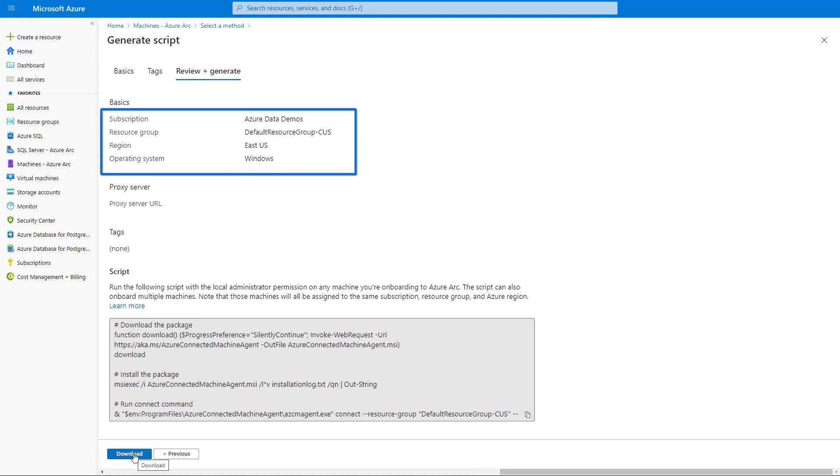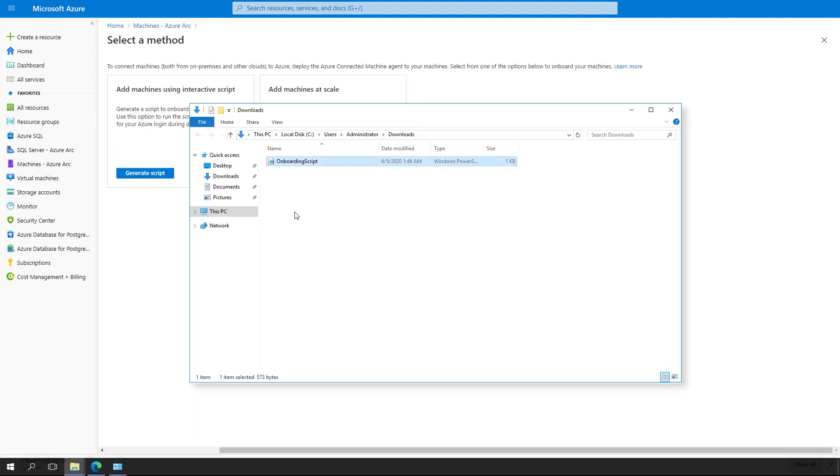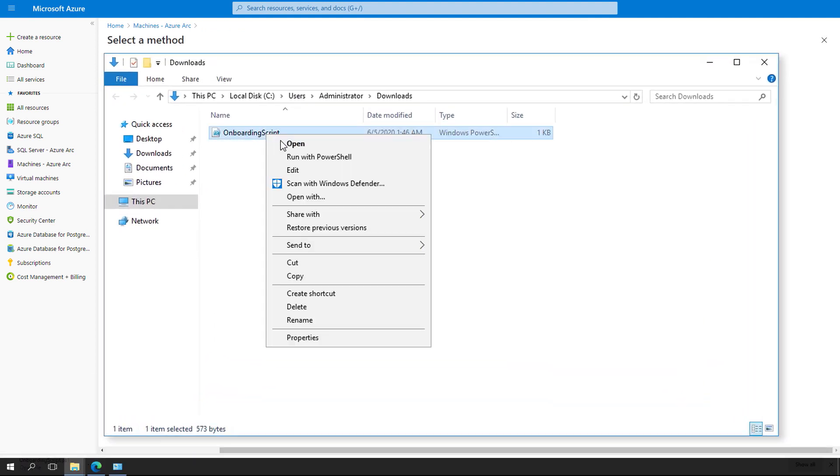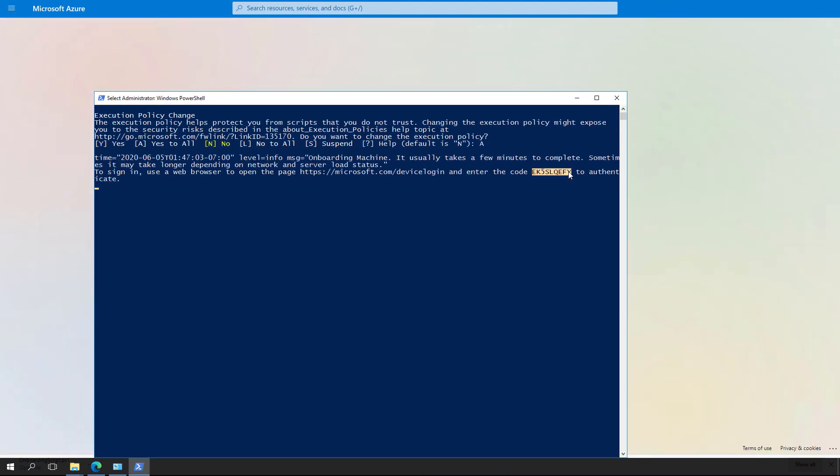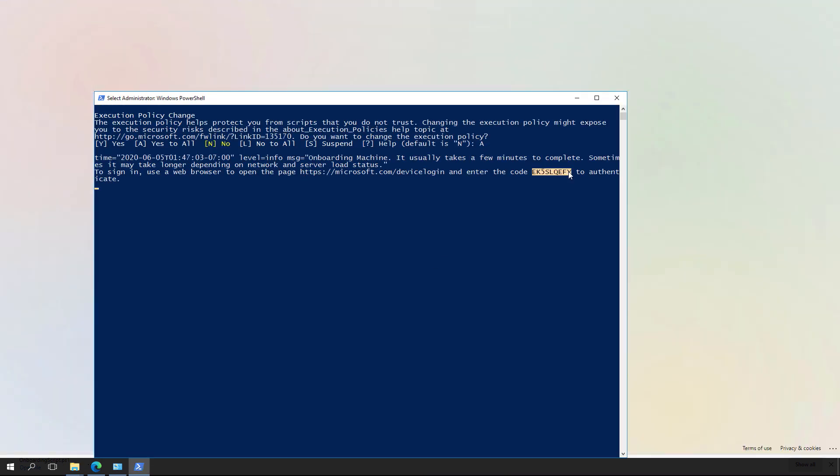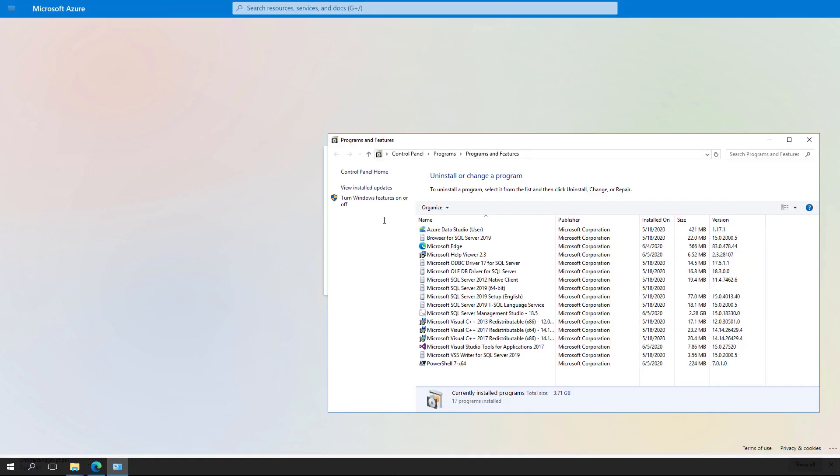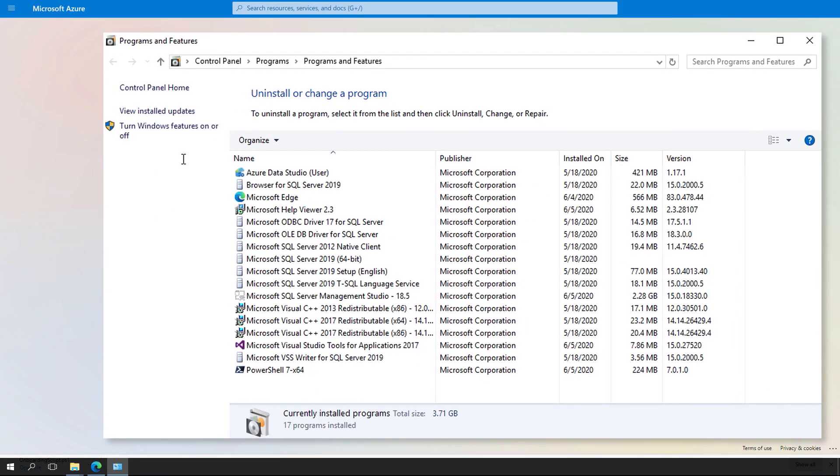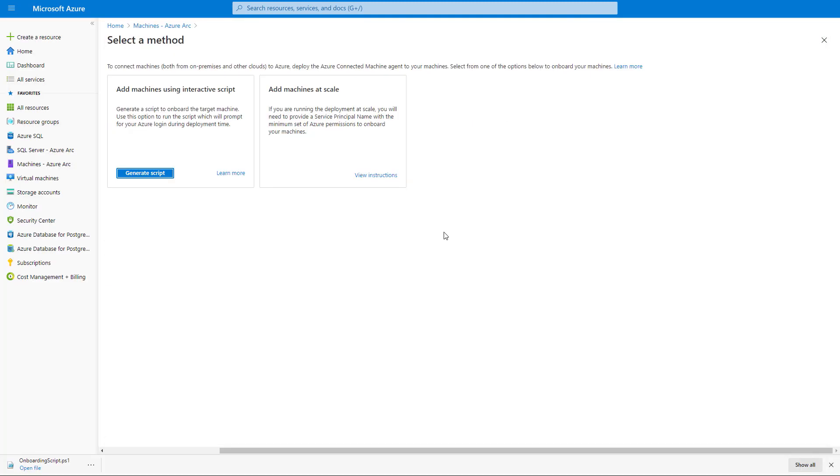The script contains all the information that it needs, including your tenant ID, subscription ID, and resource group, so that it can securely broker a trust relationship to Azure. Now I'll download the script, and from here, execute the script. That's now going to log me into Azure. I just need to paste in my authentication key. So once I'm logged in, the script will complete, and we can switch over to add or remove programs, refresh, and see that the Azure Connected Machine Agent is installed.